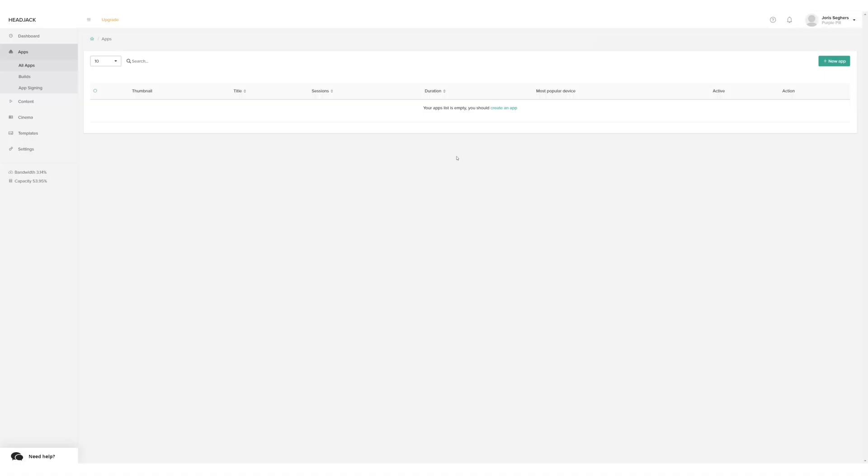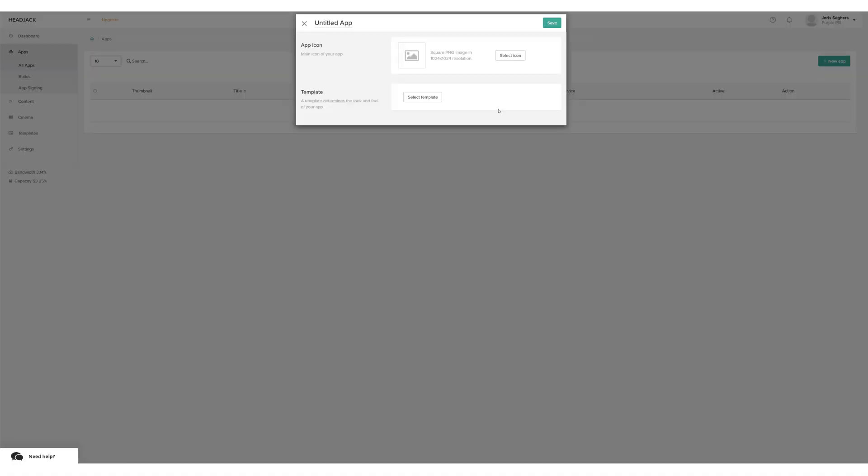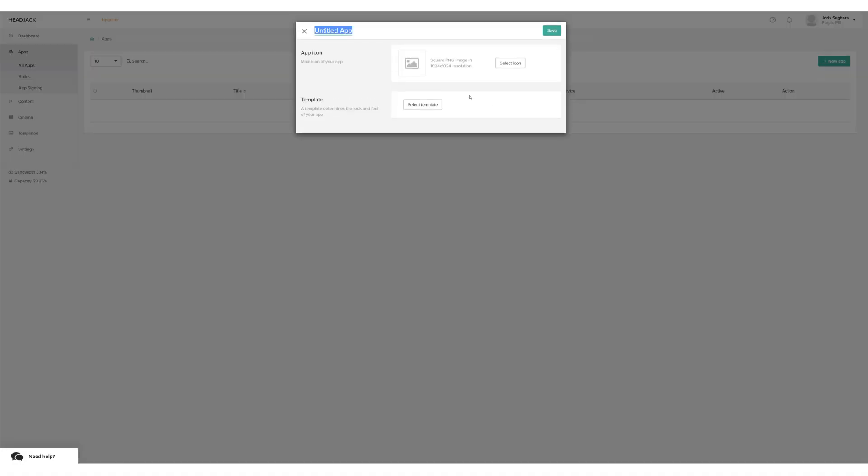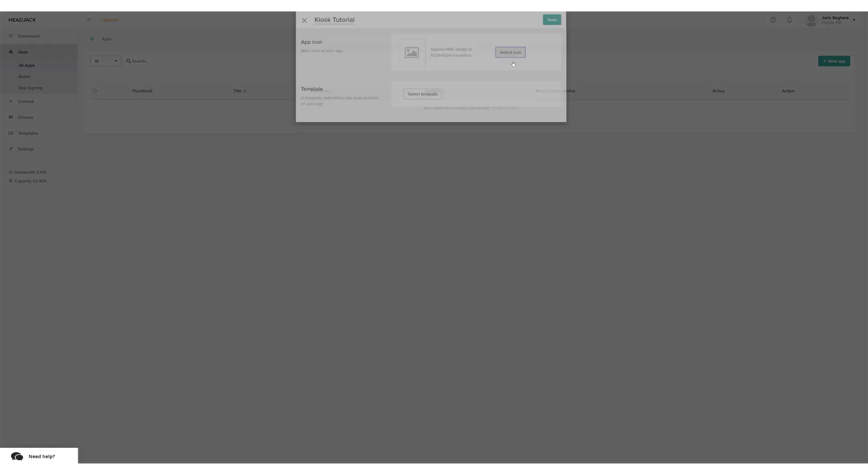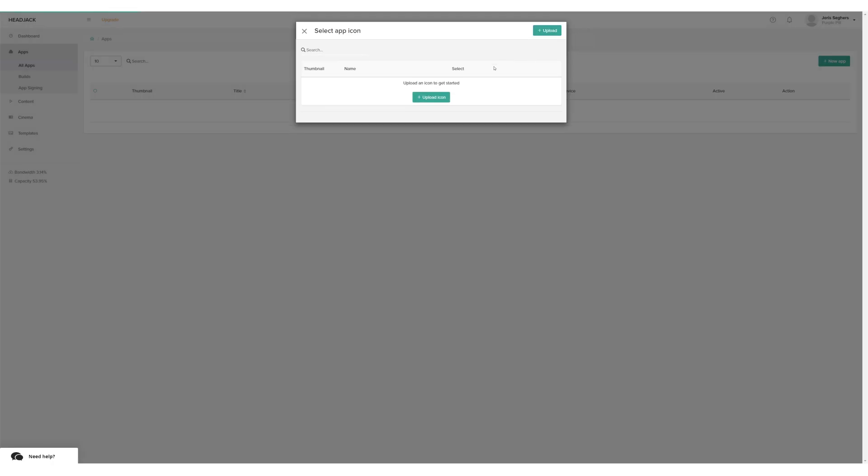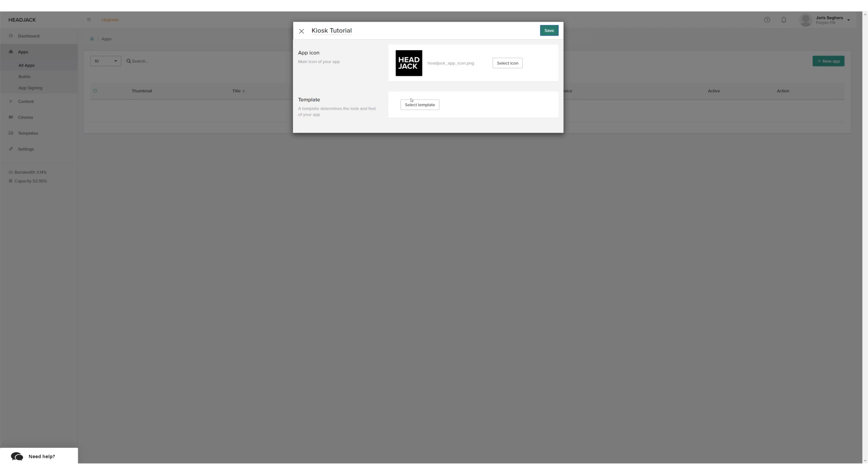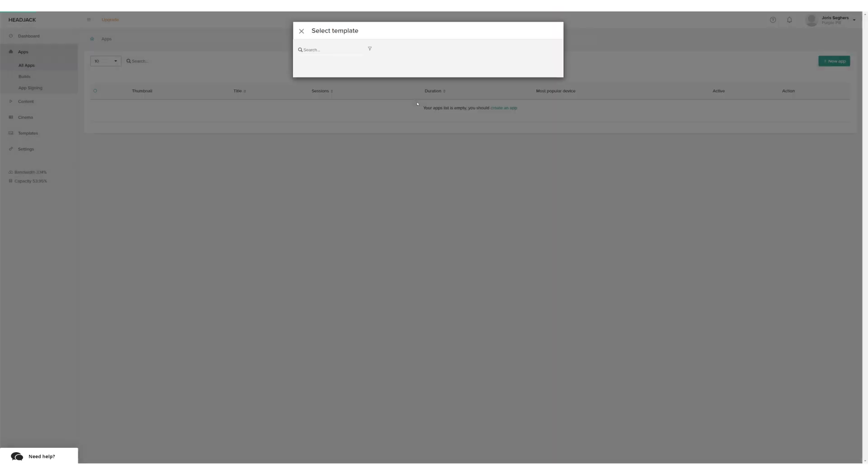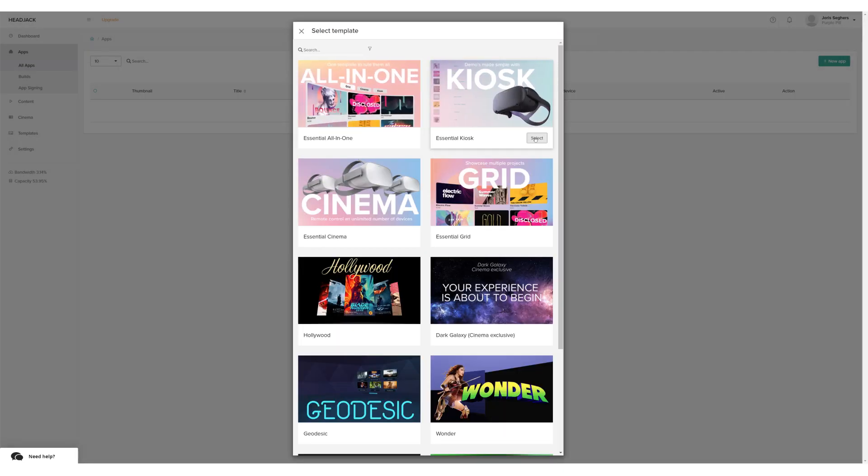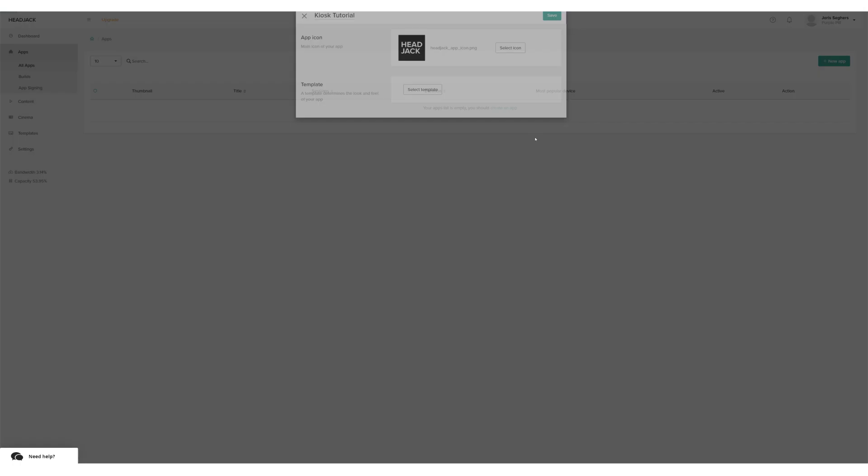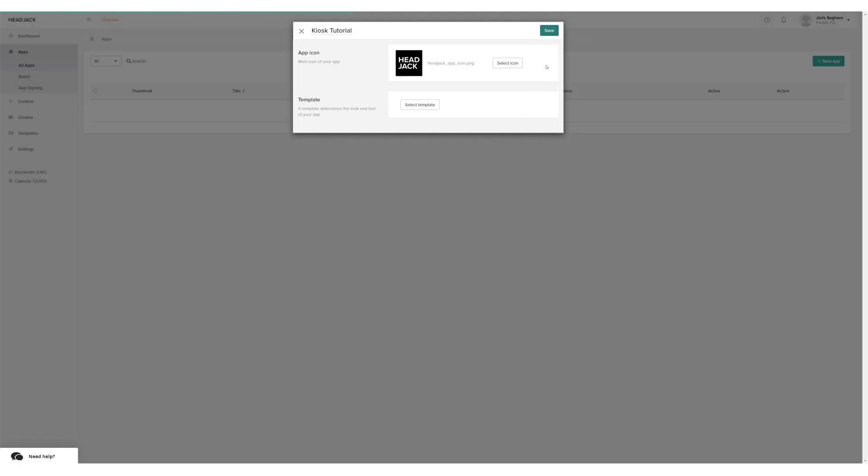Log in to app.hedgeck.io and create a new app. Give your app a name and add an icon. Then select the essential kiosk template and click save.